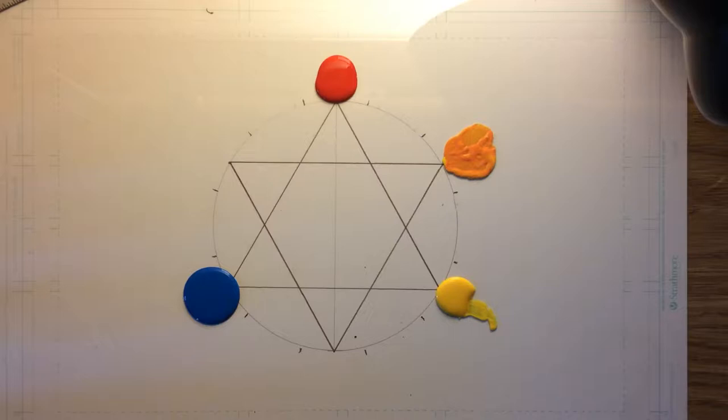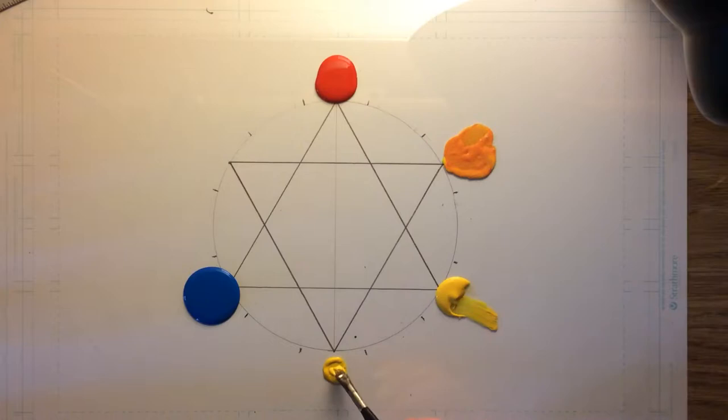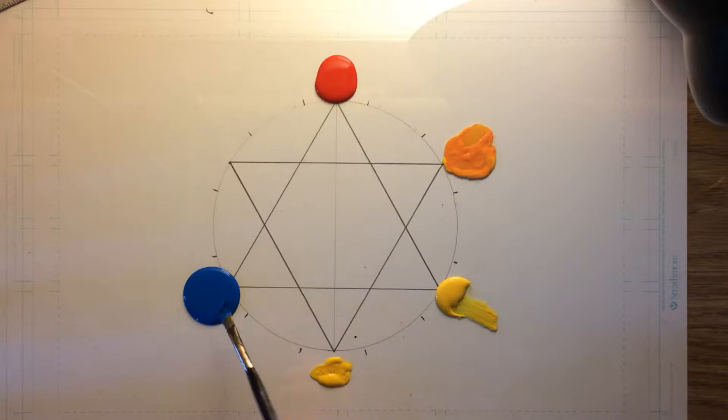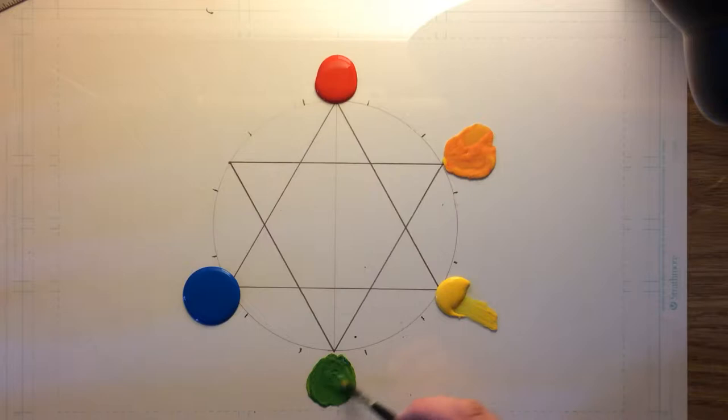And then we're going to mix up, start with some yellow right down here. Add a little bit of blue. I'm going to make my favorite color, which is green. Stir that up just a little more.